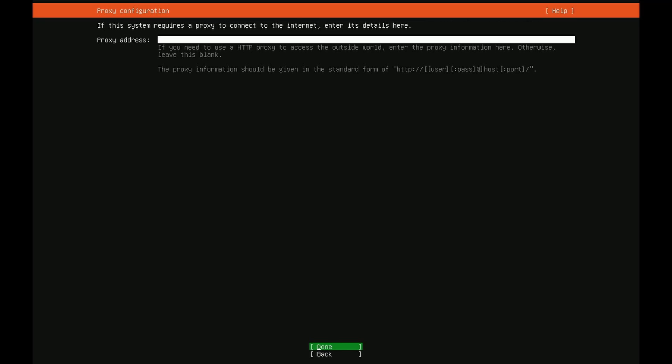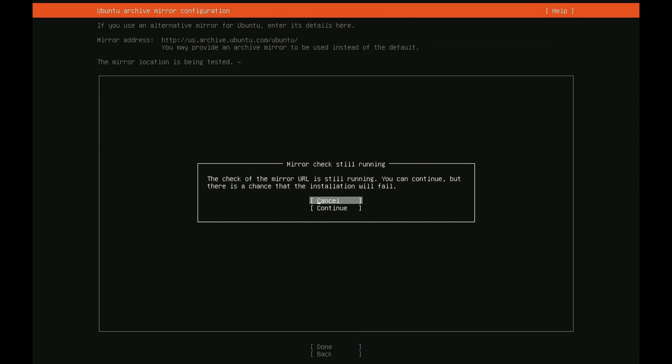Here we can configure a proxy. I don't have a proxy but if you do follow the standard form that's given. It says HTTP colon slash slash user pass host and port. After you're done just press enter.